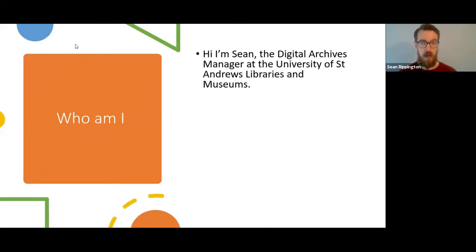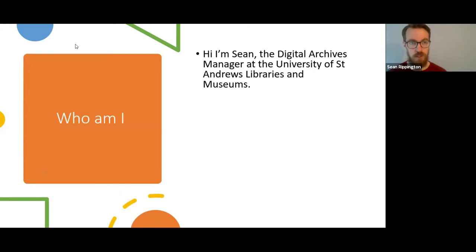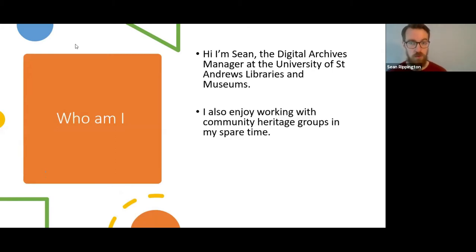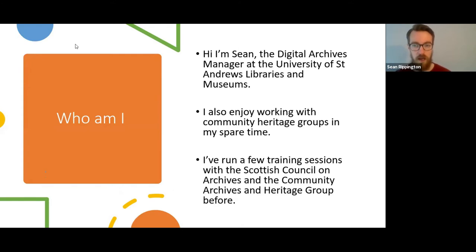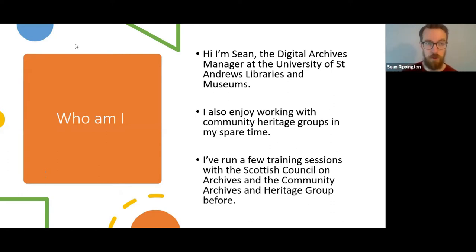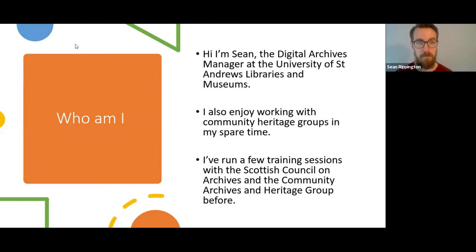So who am I? I'm Sean, the Digital Archives Manager at the University of St Andrews Libraries and Museums. I also enjoy working with community heritage groups in my spare time and have run a few training sessions with the SCA and Community Archives and Heritage Group in Scotland before. So Audrey very kindly invited me to take this session today.